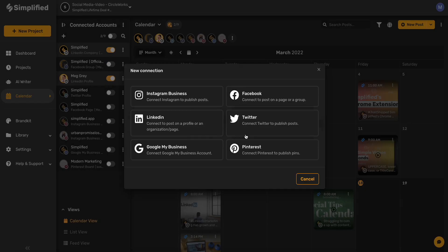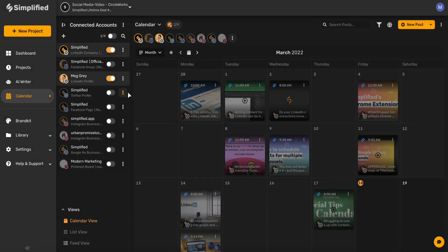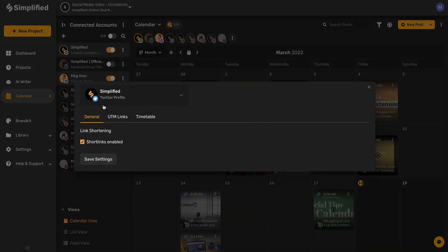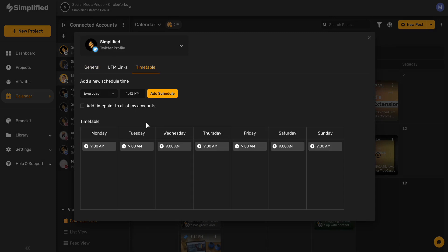You can even automate your posting by setting up a post queue where you put in the best time to post, and then automatically Simplified will schedule it for you.